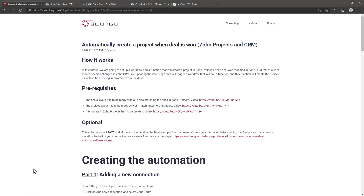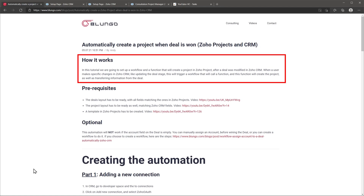All the steps I'm going to follow in this tutorial are in a blog post on my website, so I'm going to leave a link in the description below. Today we're going to create a function that will create a project for us in Zoho Projects, and also a workflow that's going to trigger that function in Zoho CRM — for example, when we move a deal to a certain stage.